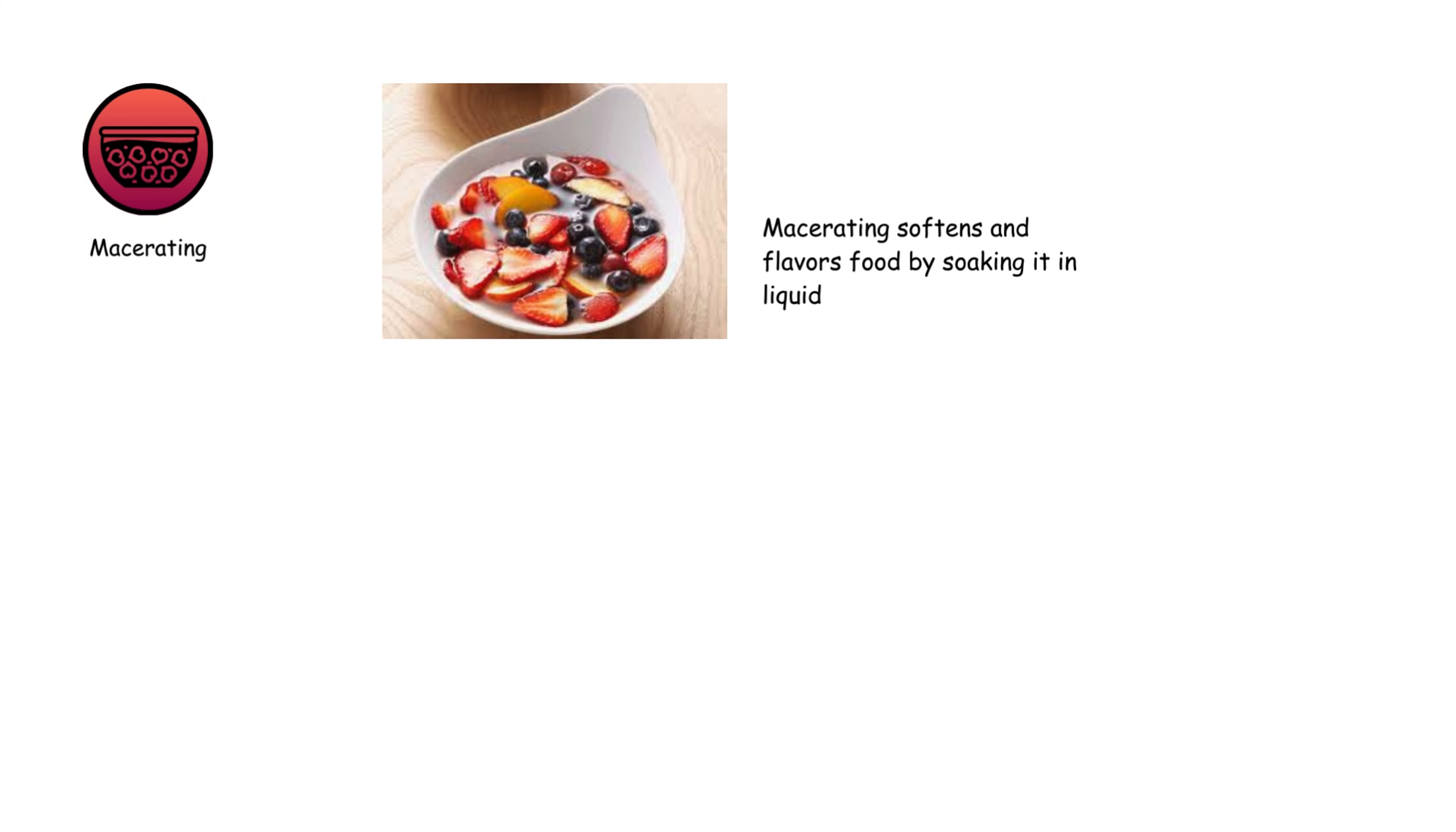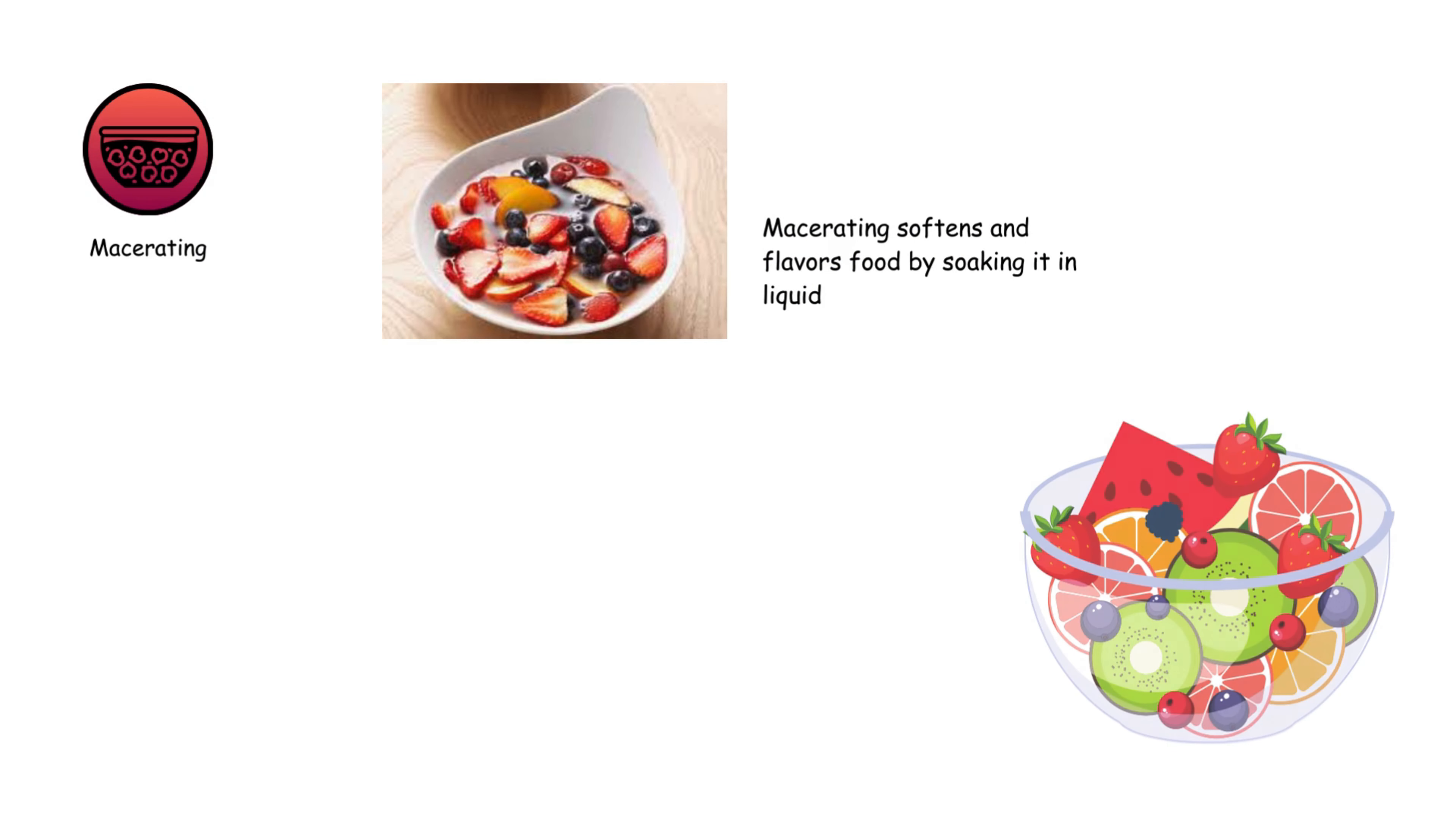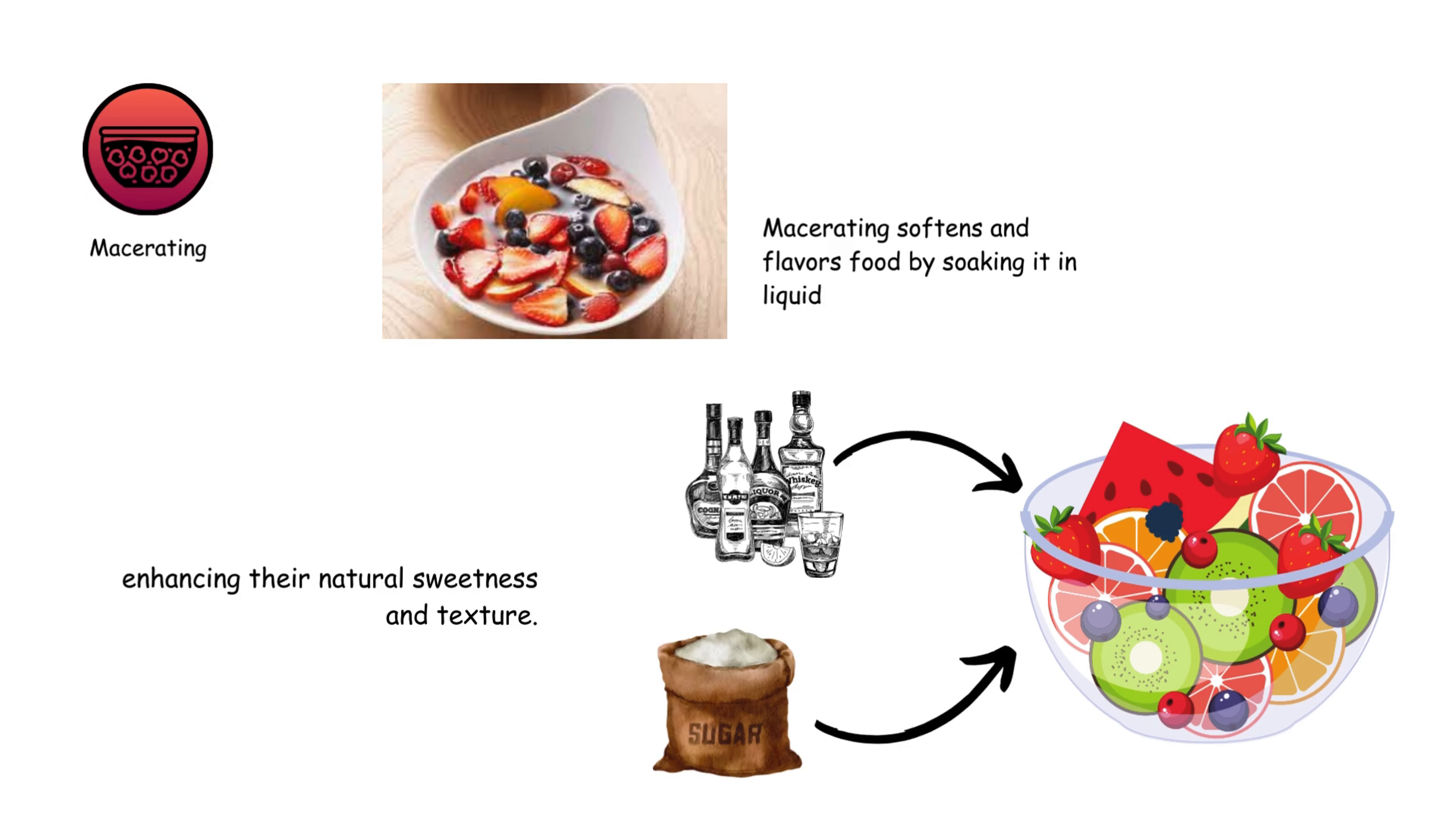Macerating softens and flavors food by soaking it in liquid. It's used for fruits, often with sugar or alcohol, enhancing their natural sweetness and texture.